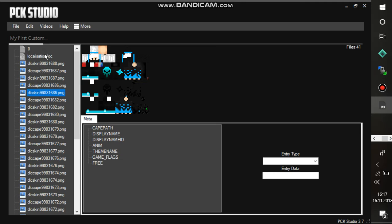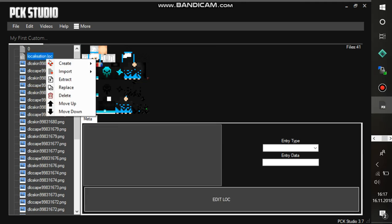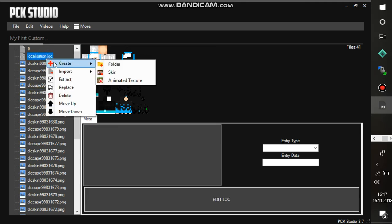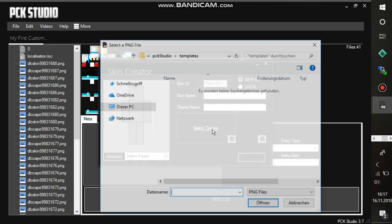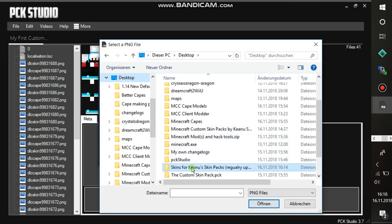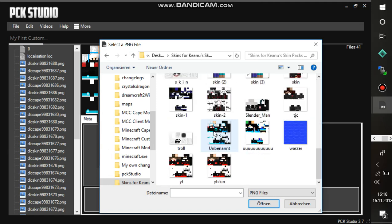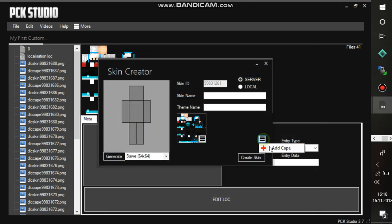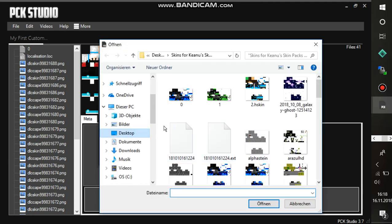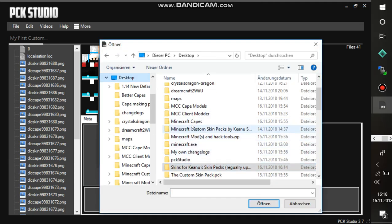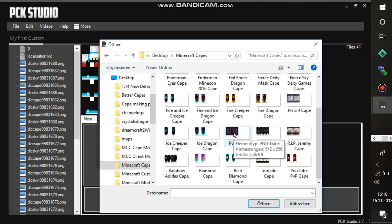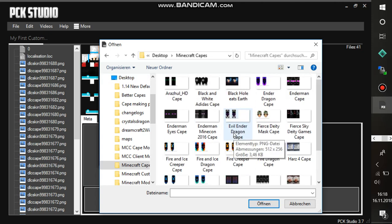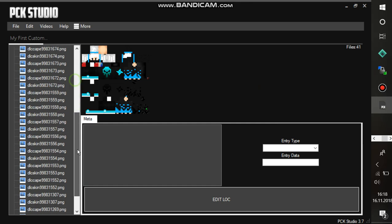To make a skin, you have to right click the localization.log, go on create and go on skin. Then you have the skin creator right here guys. You click on server. If you don't, it won't work guys. I tried out, it will not work. Now you can select a texture for your skin. My textures are right here. I take this one here. And now I will add a cape. Because I think with a cape, the skins look a lot cooler. Just go on minecraft capes. Take a cape whatever you want. I take this one right here. I have it already here. But just to show you. Go on create skin and you're done.